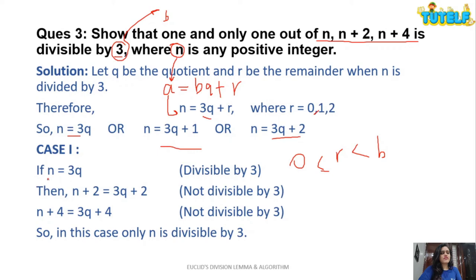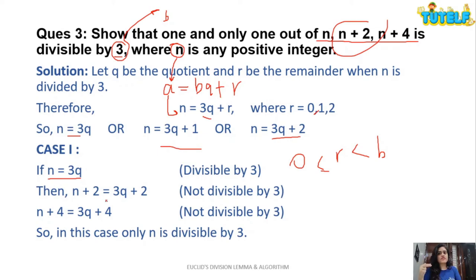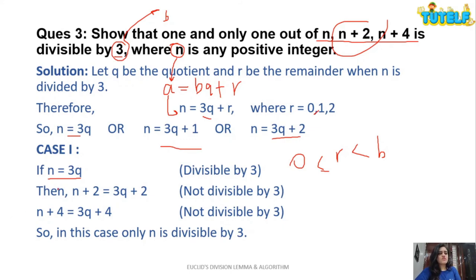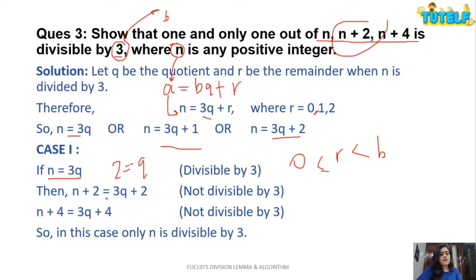Case 1: N = 3Q. This is divisible by 3. For N+2 = 3Q + 2 — not divisible by 3 (e.g., if Q = 2, N = 6 is divisible, but 6 + 2 = 8 is not). For N+4 = 3Q + 4 — also not divisible by 3. So in case 1, only N is divisible by 3.